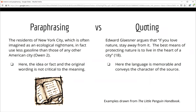Let's look at some examples to see where it makes sense to paraphrase or to quote. In the sentence on the left, the writer shares some information about the amount of gasoline that residents of New York City use — they use less than any other American city. Since we are not including a specific statistic, a paraphrase makes sense. Notice that the writer does include an in-text citation indicating the information came from the source written by Owen. In the example on the right, the author includes a direct quote: Edward Glazner argues that 'if you love nature, stay away from it.' Here the language is memorable and shares insight into the character of the author, so quoting rather than paraphrasing makes sense.